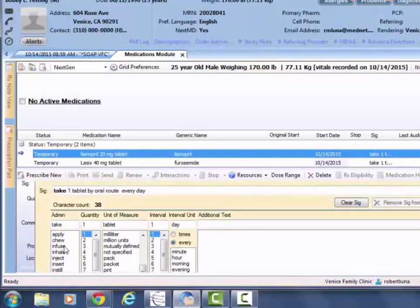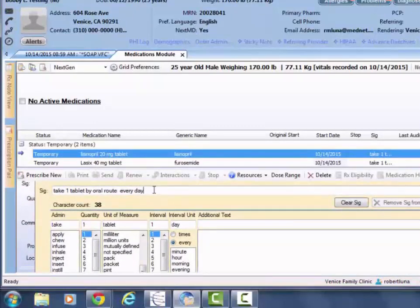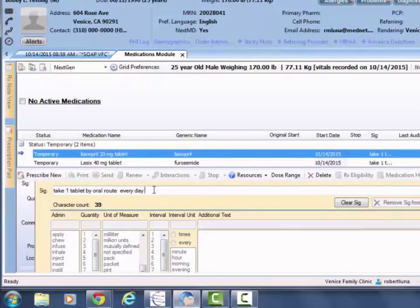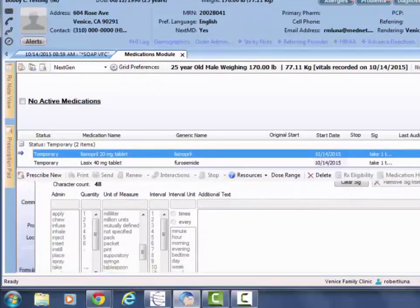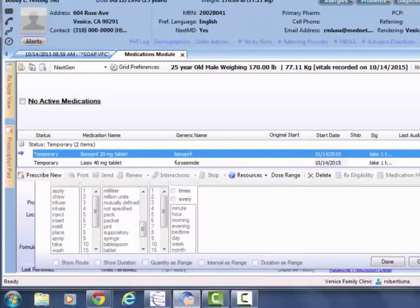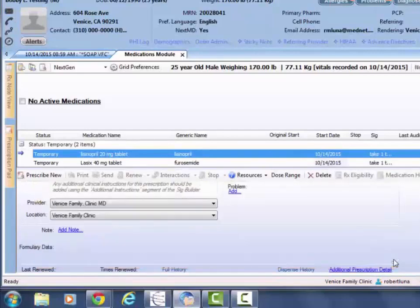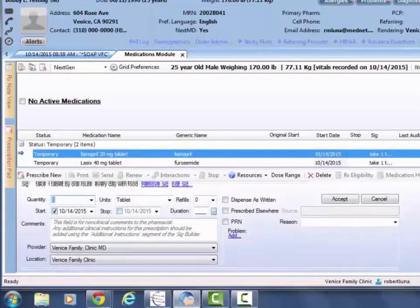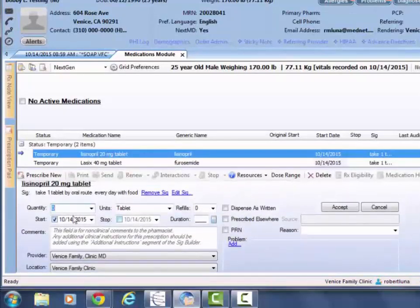Within edit sig, you'll be able to pick off new instructions or you can just free text within here whatever other instruction you wanted. Then you'll scroll down and hit done.